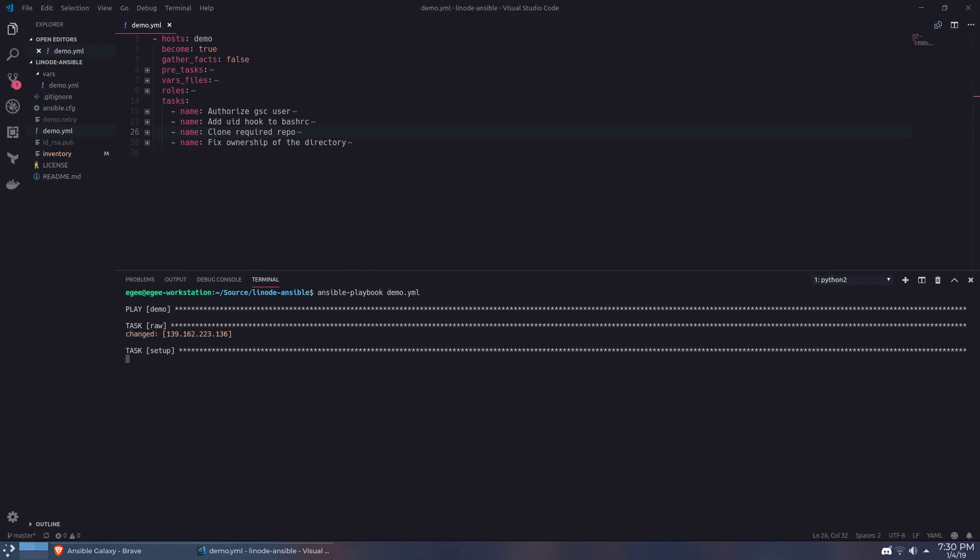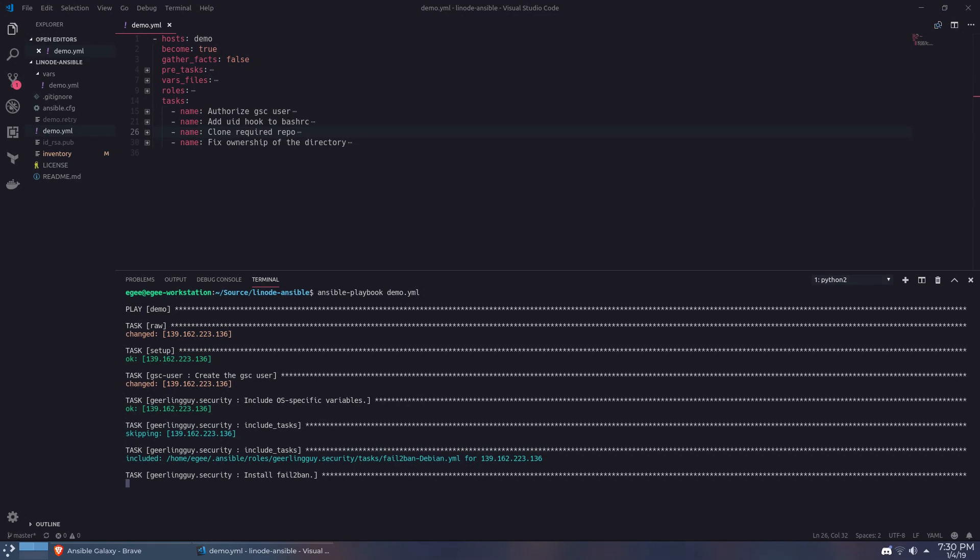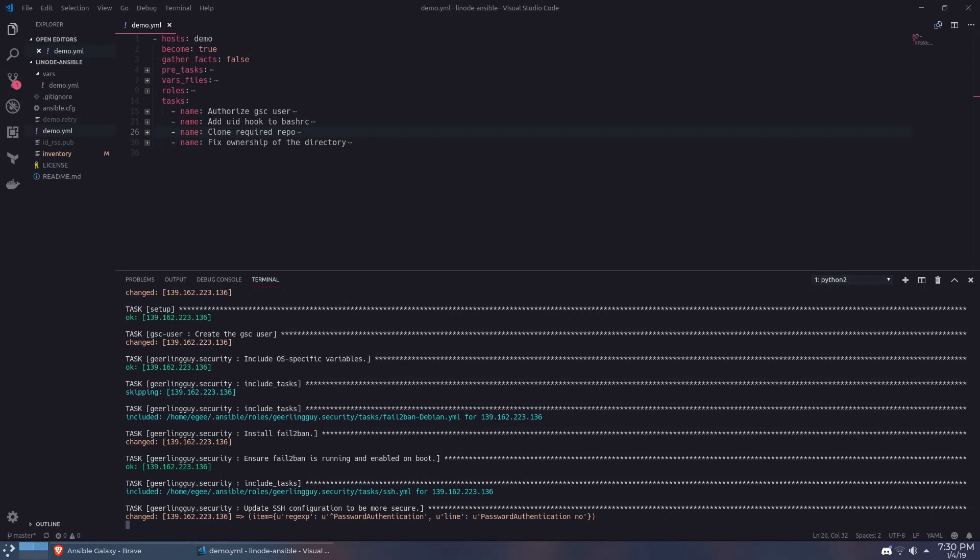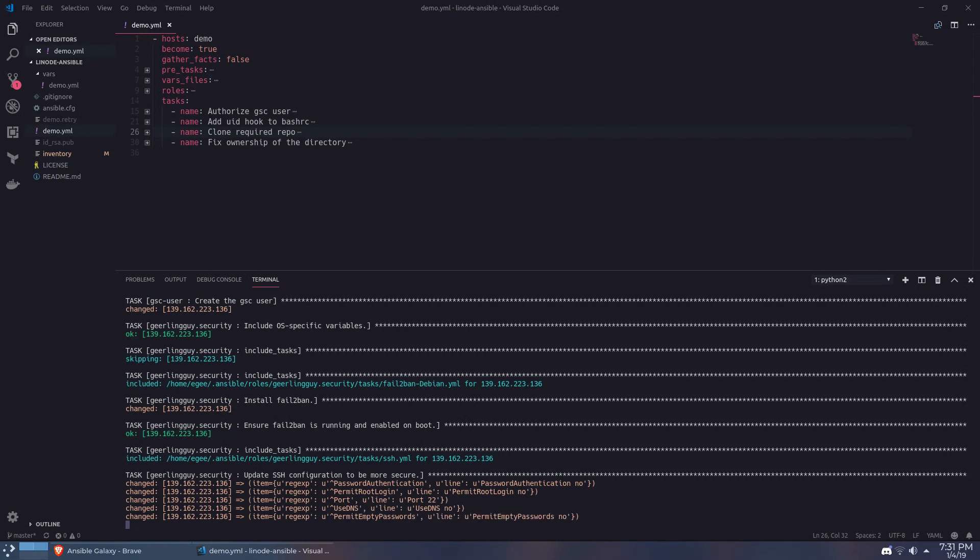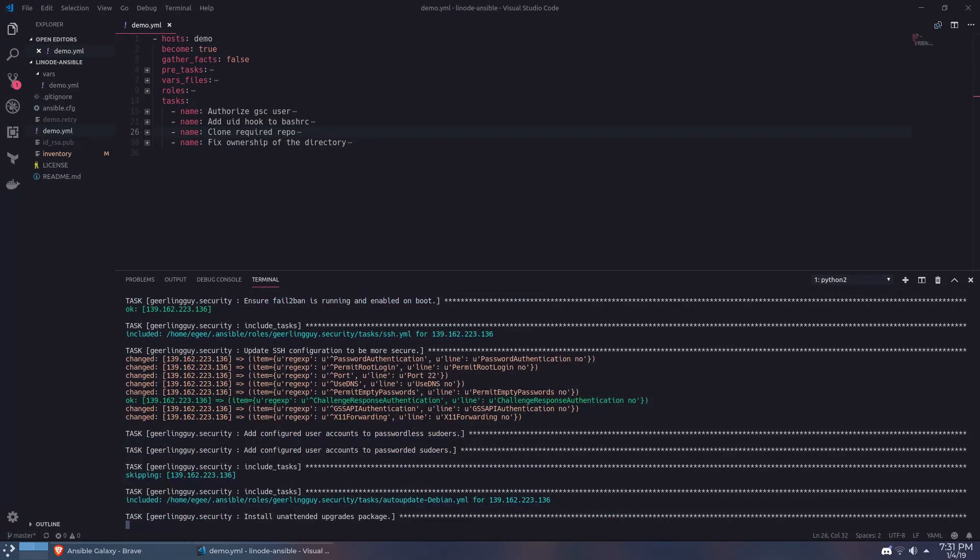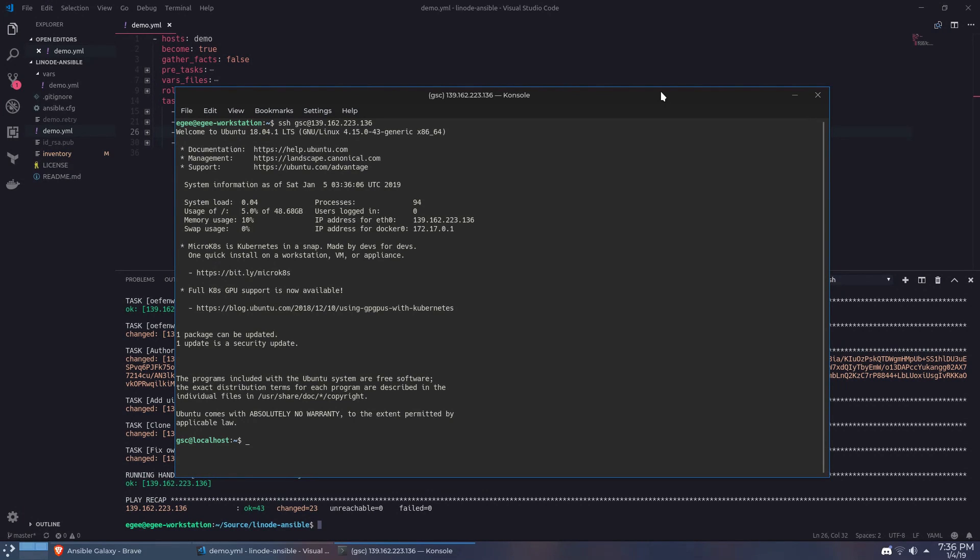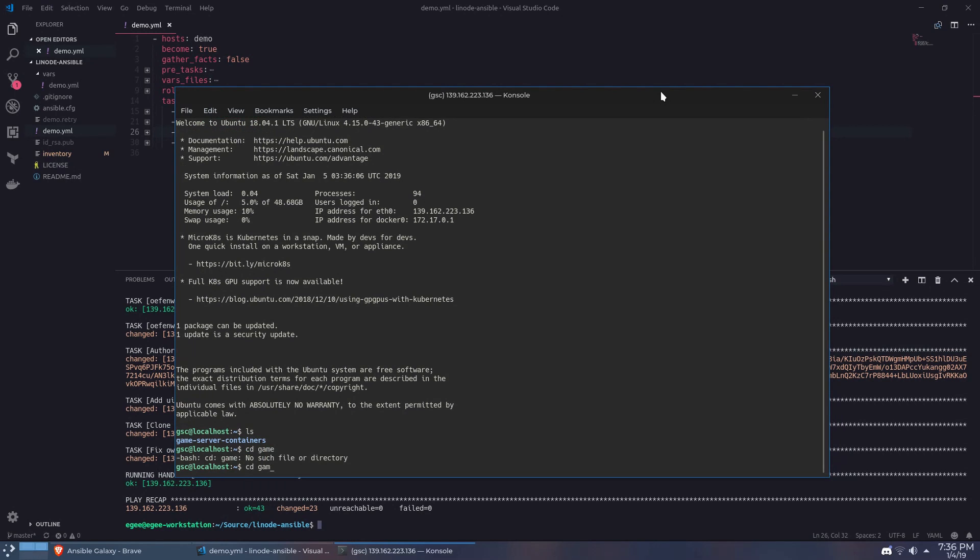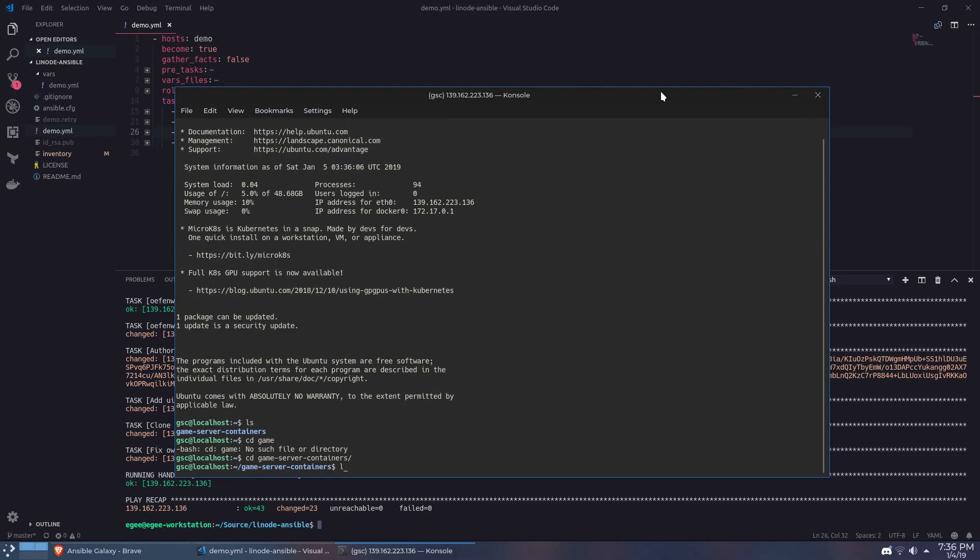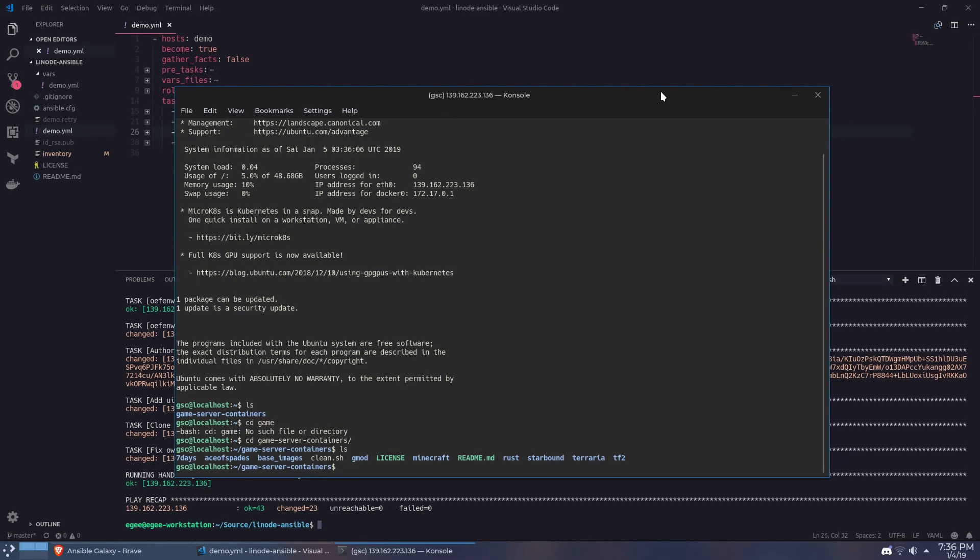Now this playbook takes around about five minutes to run so we'll do a little editing magic to fast forward to the end and voila, our Linode instance is provisioned with a new user, all the security stuff, Docker installed, and the game server container repo cloned down and ready to go.